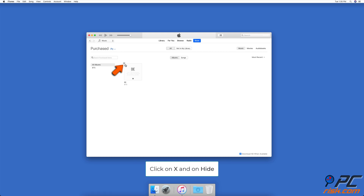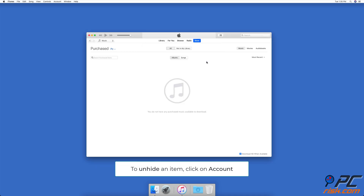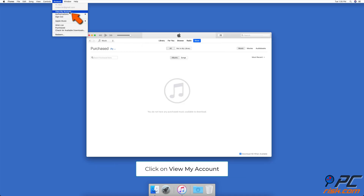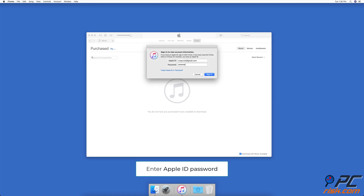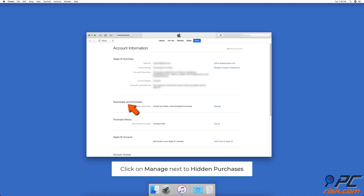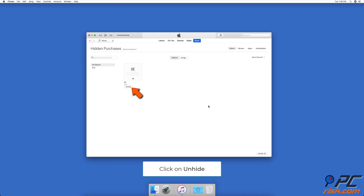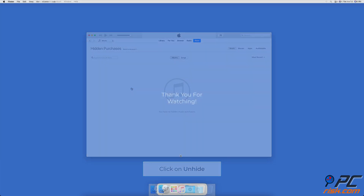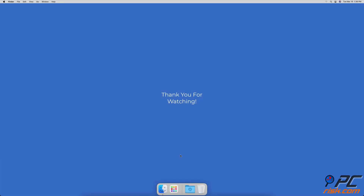An X button will appear on the item's top left corner — click on it to hide. To unhide, in the menu bar click on Account and then View My Account. If asked, enter your Apple ID password. Scroll down to Downloads and Purchases and click on Manage next to Hidden Purchases. Then choose an item you want to unhide and click on the Unhide button. Thank you for watching.